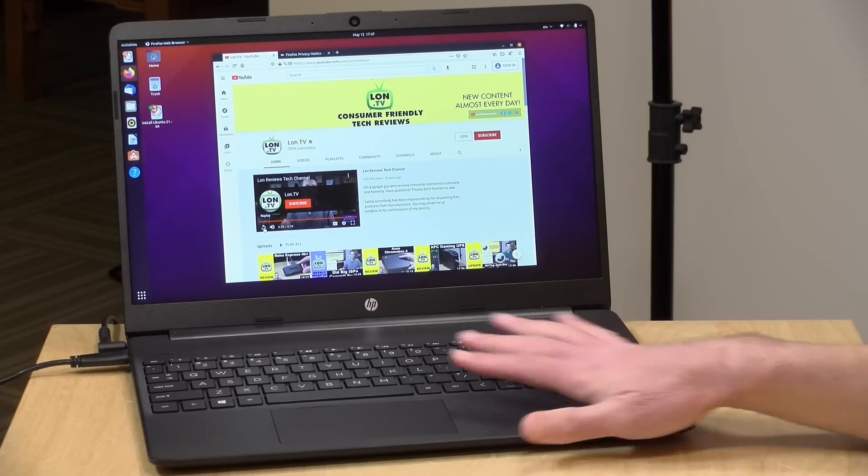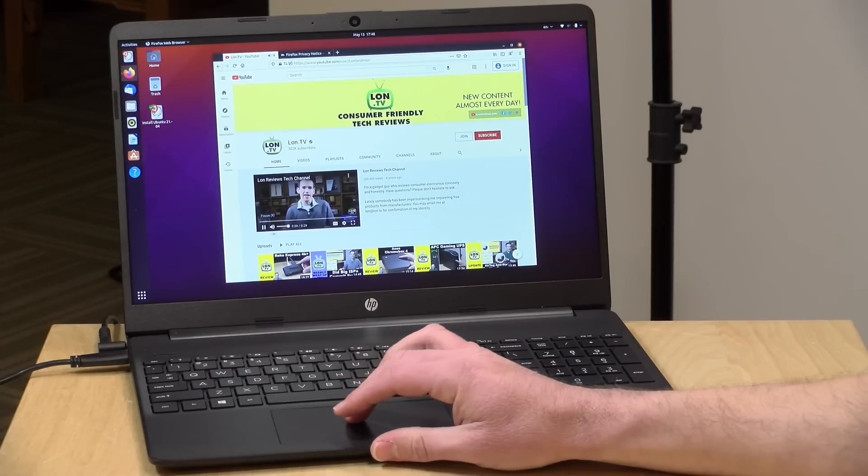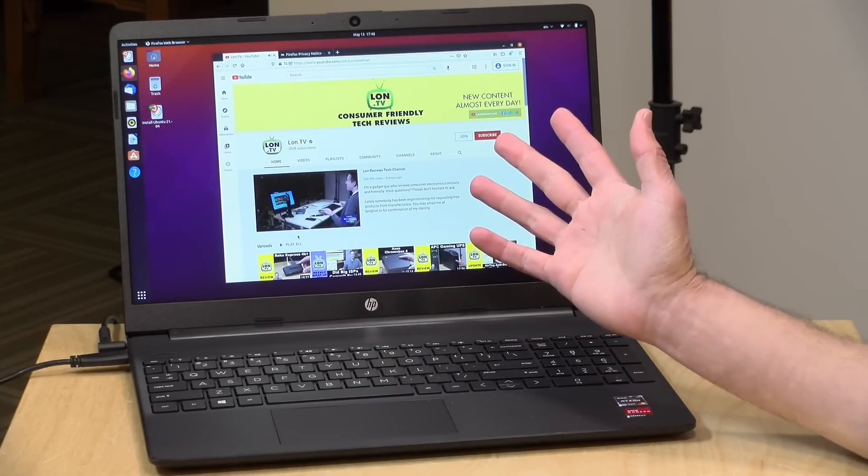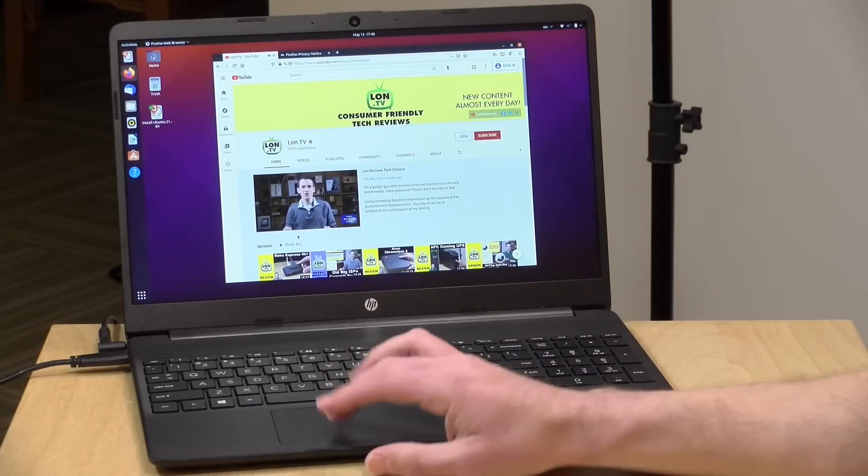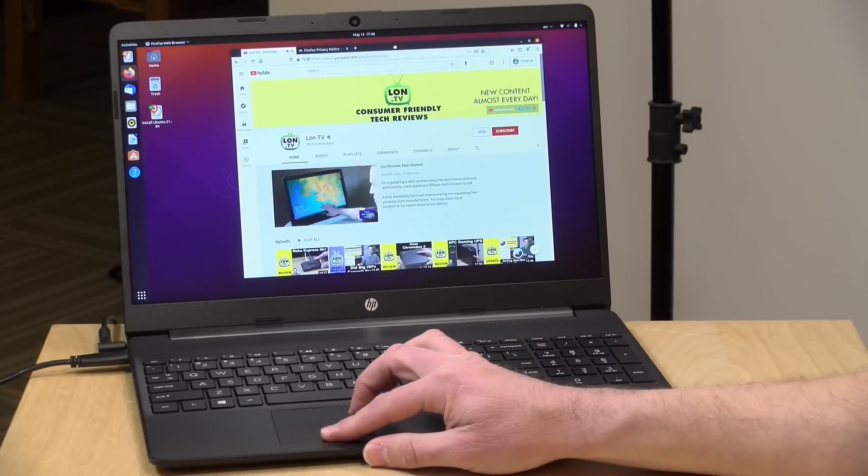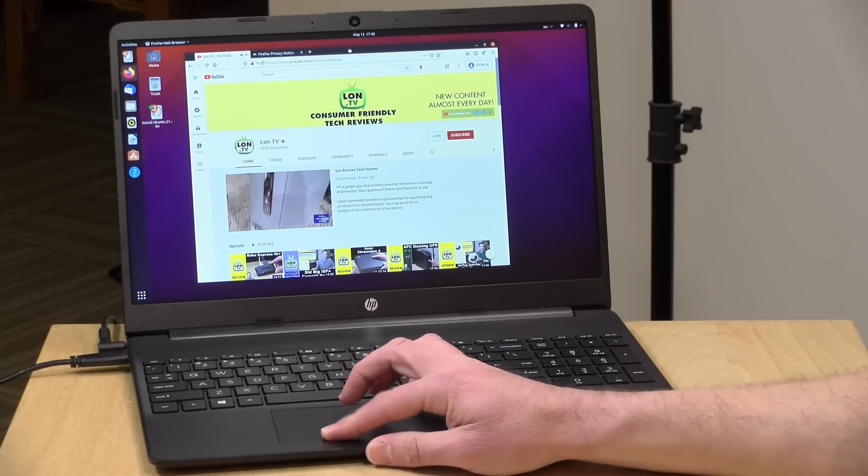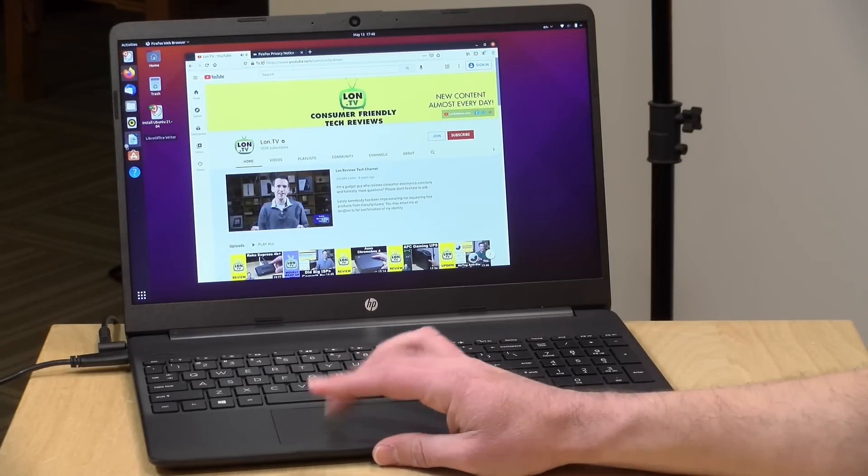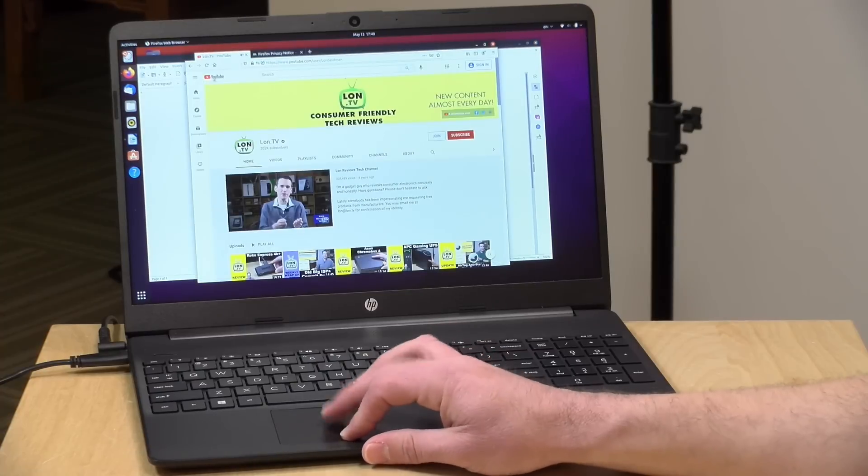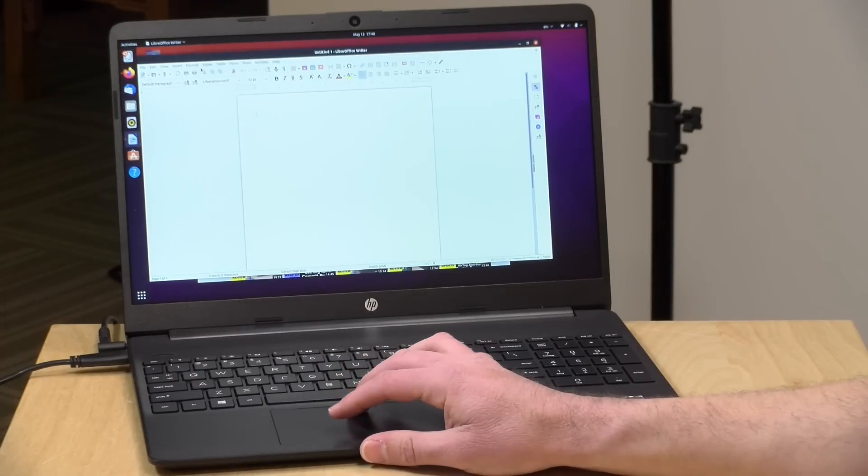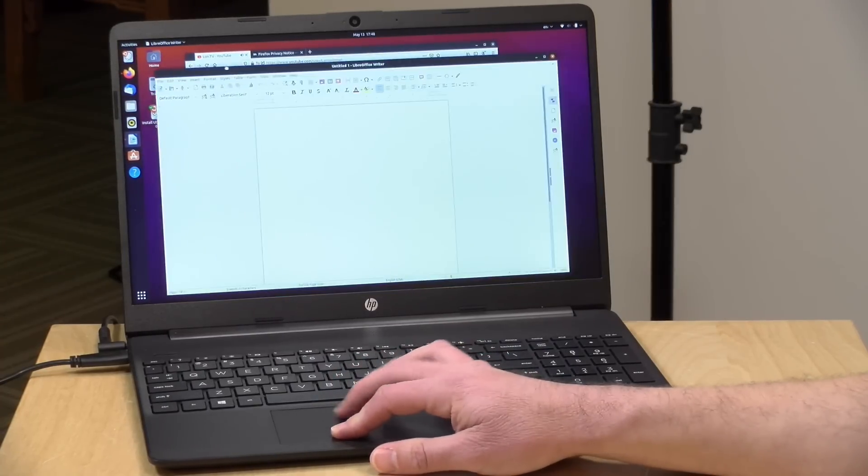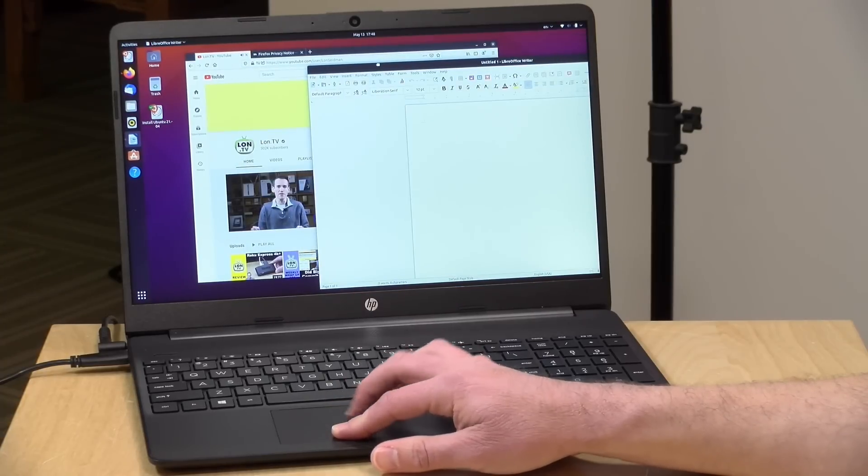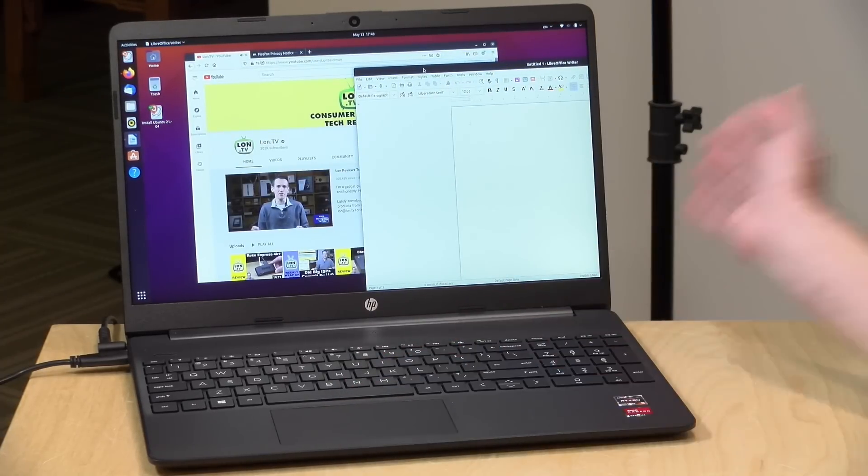One last thing to take a look at and that is its Linux performance. We booted up Ubuntu 21.04 and like we've been seeing on other AMD devices, everything is getting detected properly and it boots right up. So video, Wi-Fi, Bluetooth, audio, everything here seems to be working as expected. Good performance. It feels about what it feels like in Windows.